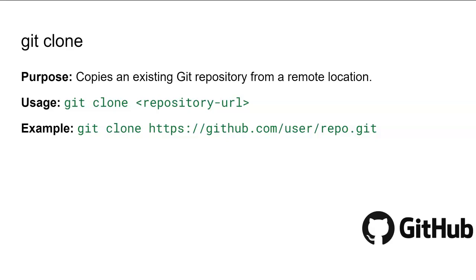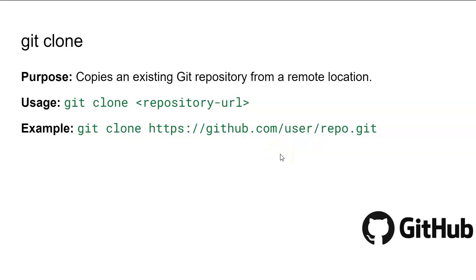The second command is git clone. The git clone command creates a local copy of an existing Git repository from a remote server. This is handy for collaborating on projects because it pulls down all the files, commit history, and branches, allowing you to work on them locally. You can use this command: git clone followed by your actual repository URL from GitHub or GitLab.